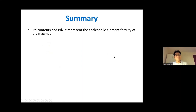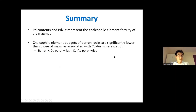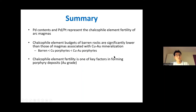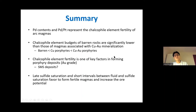To summarize: palladium contents and palladium/platinum ratios represent the calcophile element fertility of arc magmas, and calcophile element budgets of barren magmas are significantly lower than those of magmas associated with copper-gold mineralization. Calcophile element fertility is one of the key factors in forming porphyry deposits, particularly controlling gold grade. Whether it works similarly for SMS deposits should be investigated in the future. Later sulfide saturation and short intervals between fluid and sulfide saturation favor the formation of fertile magmas and increase the ore potential. Thank you.